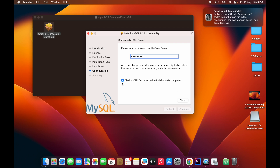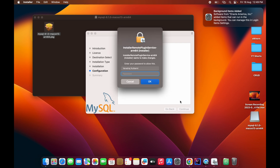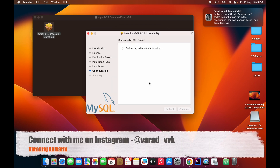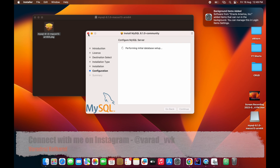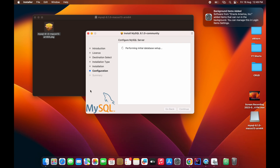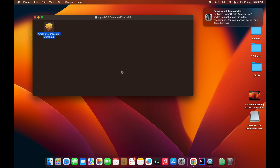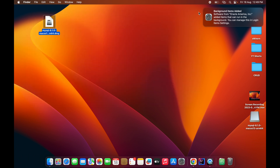It will ask for the MacBook password again. Type it and click OK. Once installation is done it will show the final screen confirming success. Click Close and close that window.